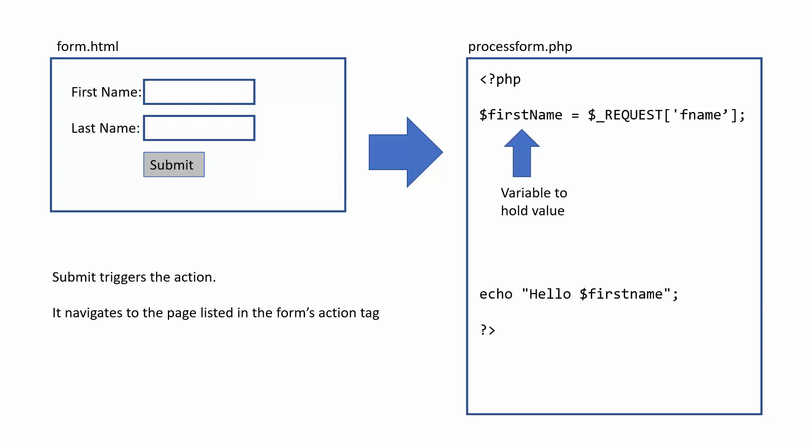Like I said, I have a different video that goes over the details. But in this case, I've got a variable to hold the value. And in the request, in that square brackets, that is the name of the text field I'm pulling the value from. So that needs to match the name of the field on the form.